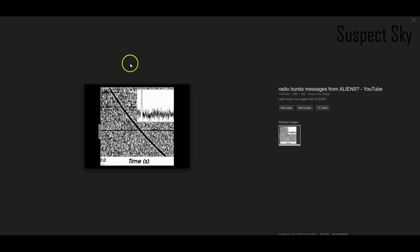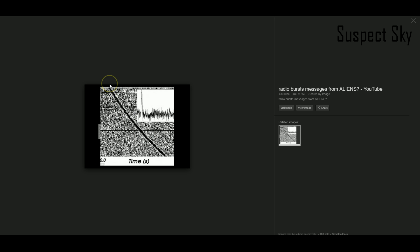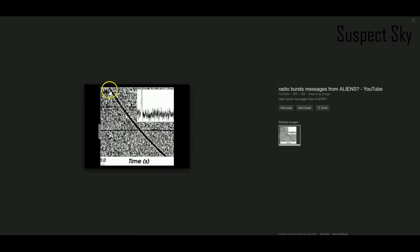Here is the frequency that the fast radio burst came in on. When it was first detected, it was a little bit higher up here. Over the one or two milliseconds that these things last for, it gradually sloped down to a lower frequency. This difference in frequency is called the dispersion measure.